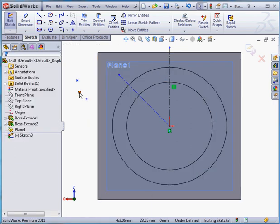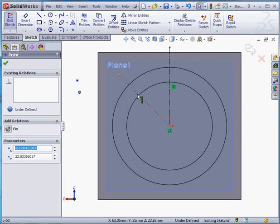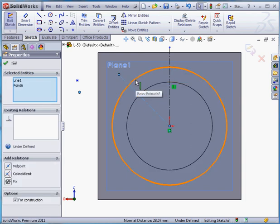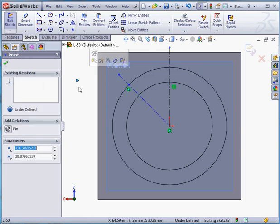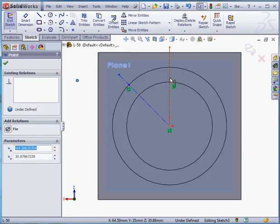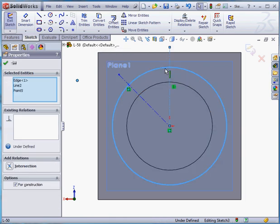Now let's place two sketch points. Select. Let's select this point and shift select this line and this edge and add an intersection relation. Same thing here, this point, this line, and shift select the edge and add an intersection relation.